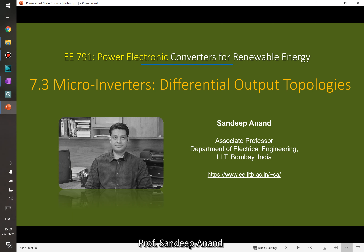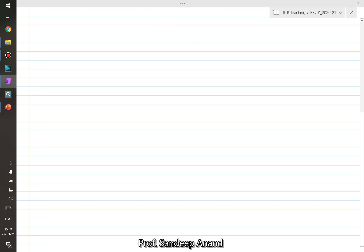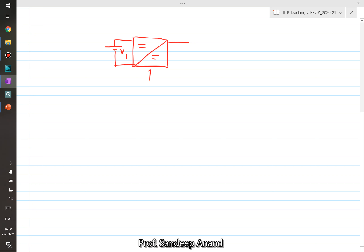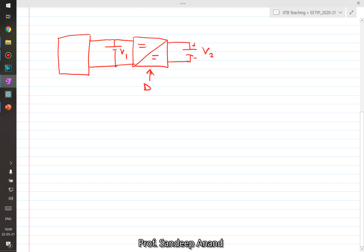As the name suggests, we are going to talk about differential output topologies. This means we have a DC-to-DC converter with an input voltage V1, given a fixed duty cycle generating an output voltage V2, which is also DC. Similarly, we can have an additional DC-DC converter fed from the same input generating an output voltage V3, where one gets duty cycle D3 and the other gets duty cycle D2.